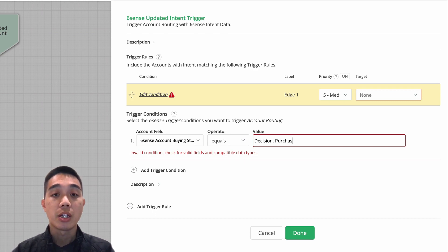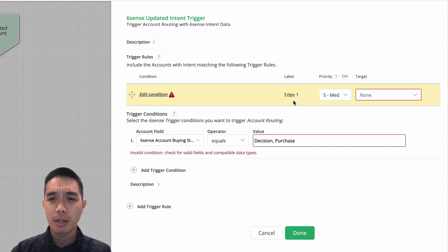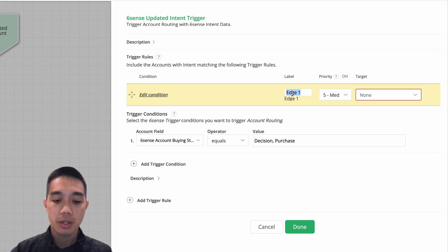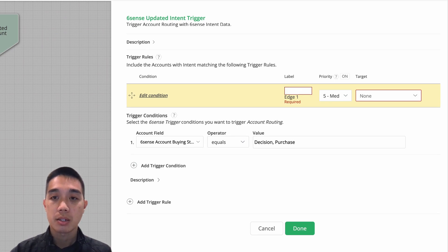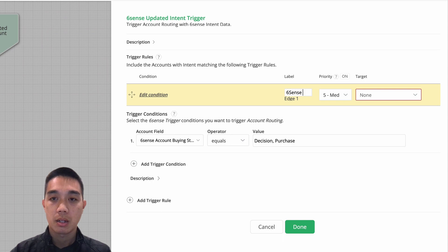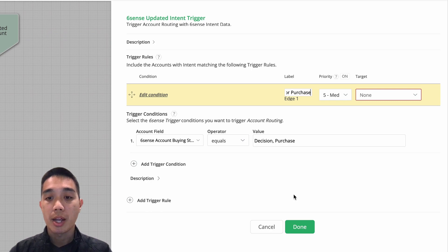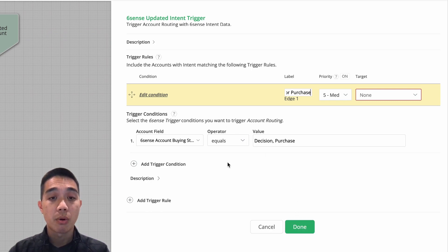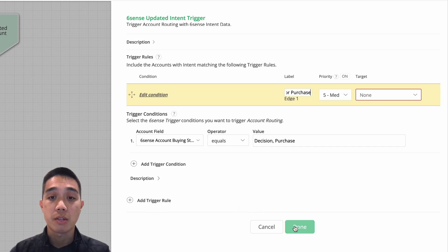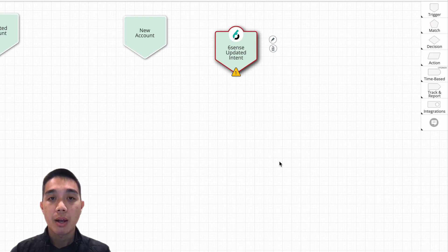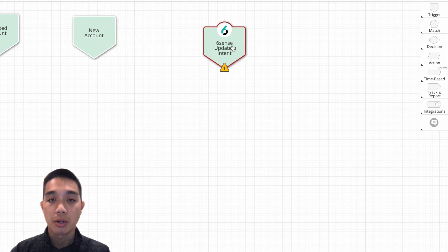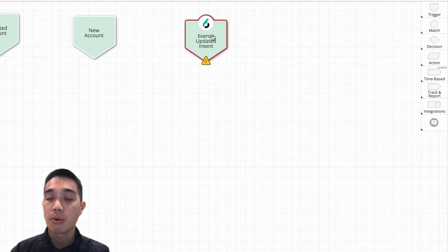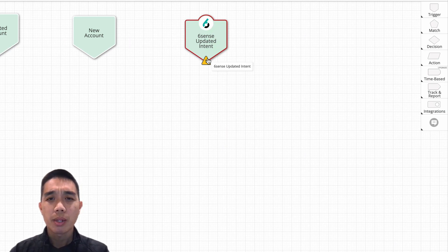say here I'm going to use 6sense decision or purchase. OK, and that's going to be my entry criteria. You can obviously also add some more trigger conditions if you wish, but we'll keep it simple just for the purposes of our example here. So now I have an entry point here. Accounts will get triggered through this entry point when they reach one of those statuses or one of those buying stages. Now something else